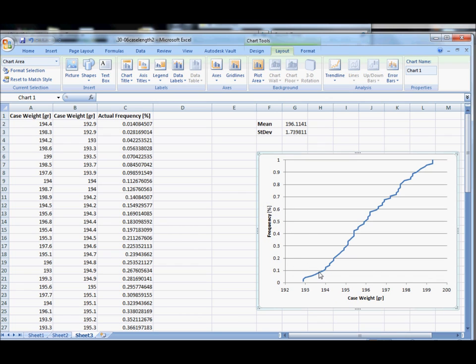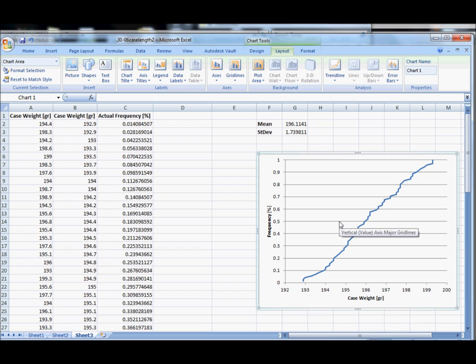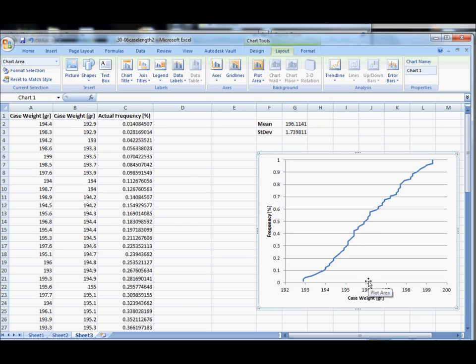So in other words we can directly read off measurements from our data set and look at probabilities. Now according to our data set we can see again that our 50% value is about 196 maybe a little bit more. In other words, 50% of our data is at or below 196 grains.